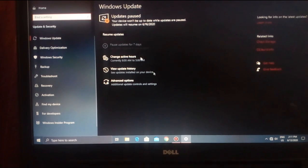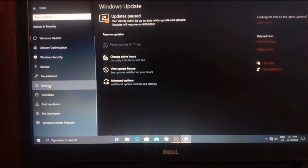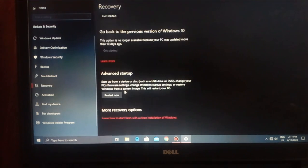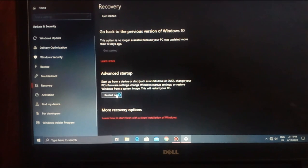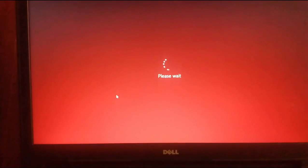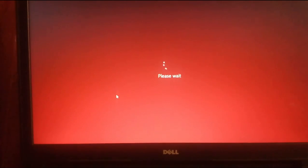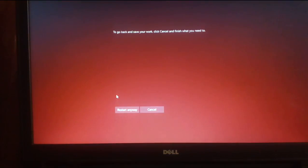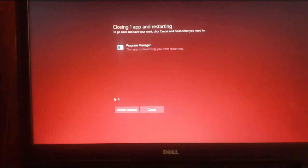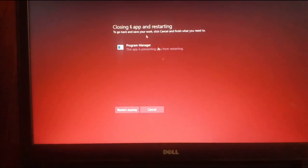I'm going to open the mobile and Windows. I am going to recover and I am going to restart now. I am going to restart my address and open my background process.